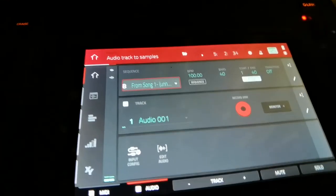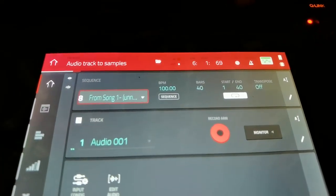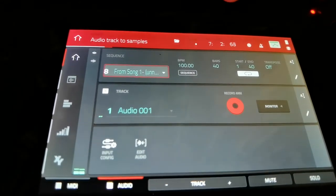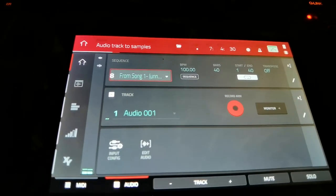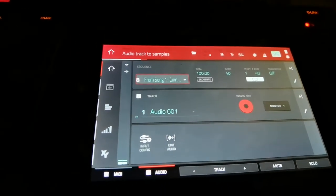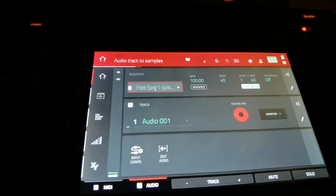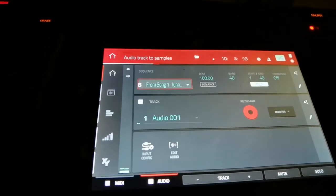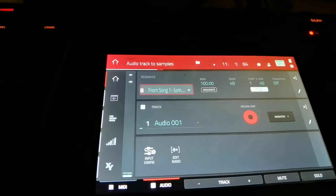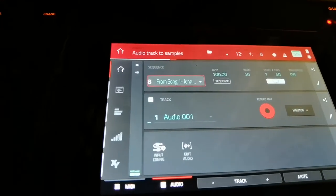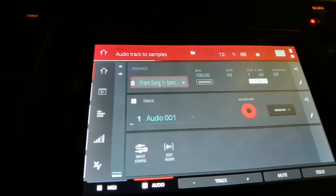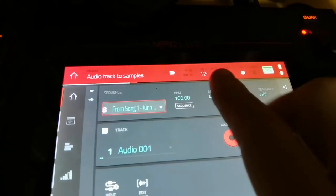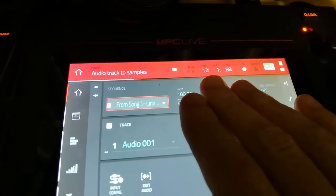This track works all in eight-bar sequences, so every eight bars it's going to recycle everything. So what I'll do is stop right there. The song is stopped at bar 12.